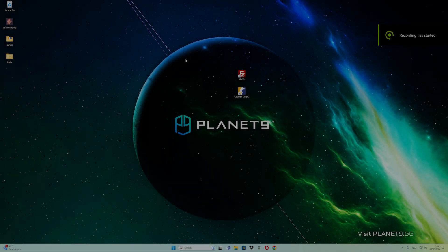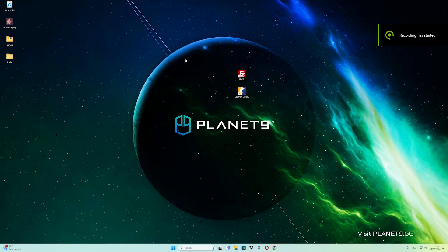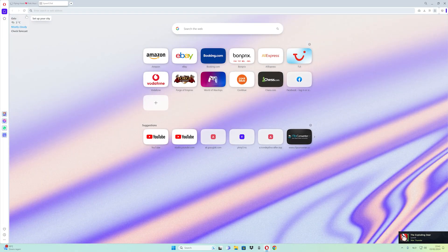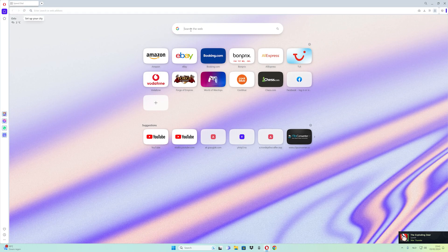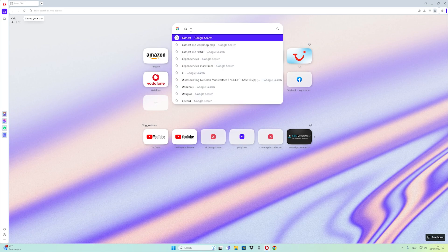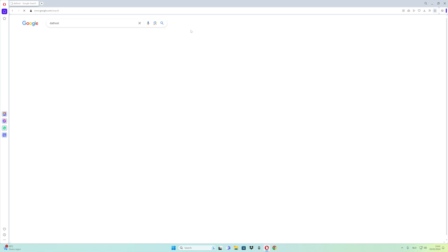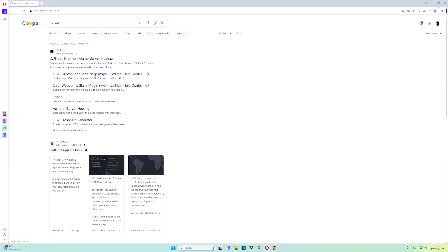How to make yourself an admin inside the CS2 community server. Let's get started. First of all, we need to go to the browser, and I want to show you the best place for hosting the server right now. What you have to do is type in the chat 'that hosts', then click on the first link.